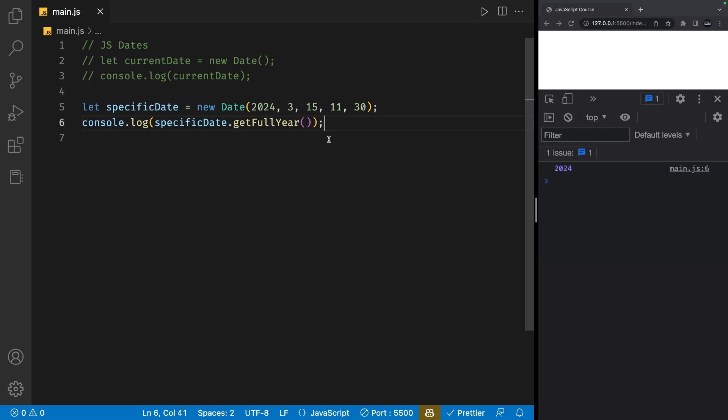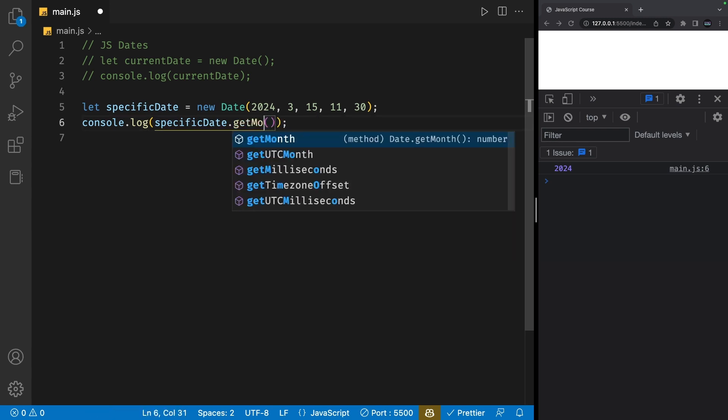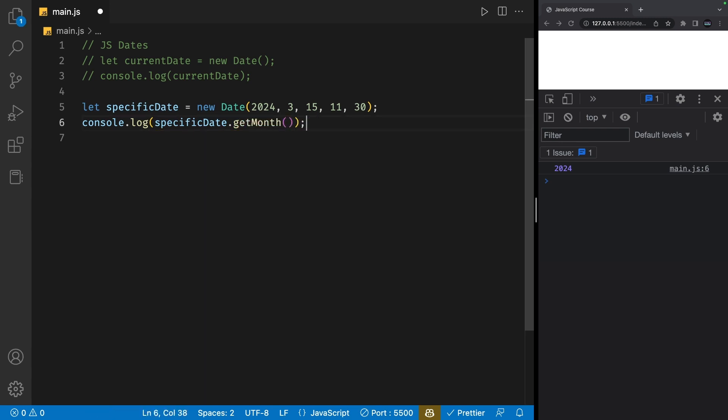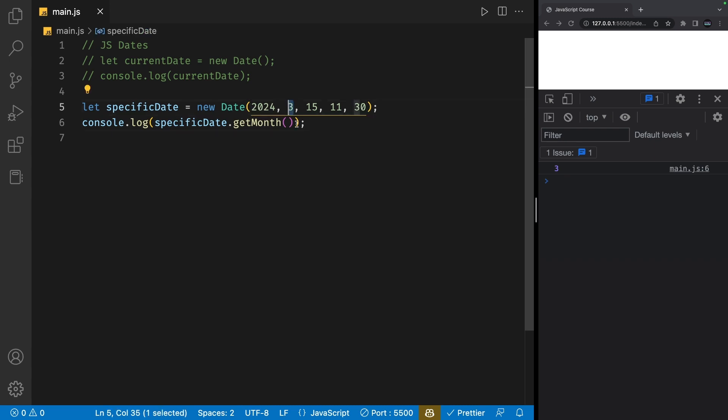Another useful method is the get month method. So if I save my file, we'll get three. Again, this is an index, which means it starts from zero. So zero is for January, February is one, two is March, three is April. We set it to three, which is April. And that's what we get here.